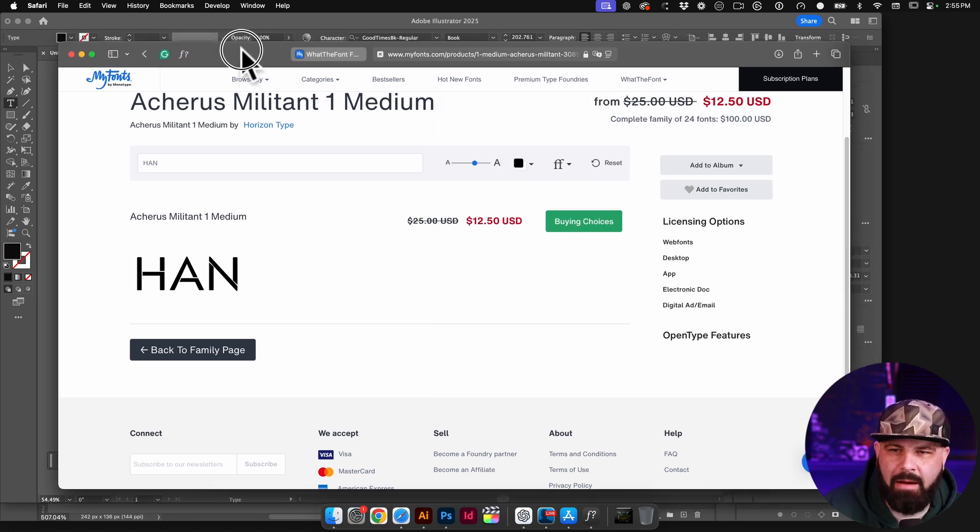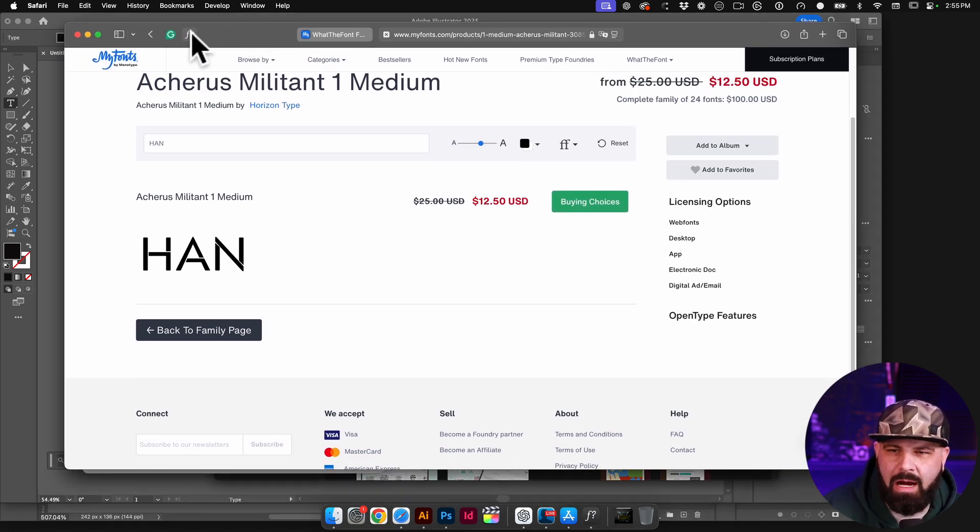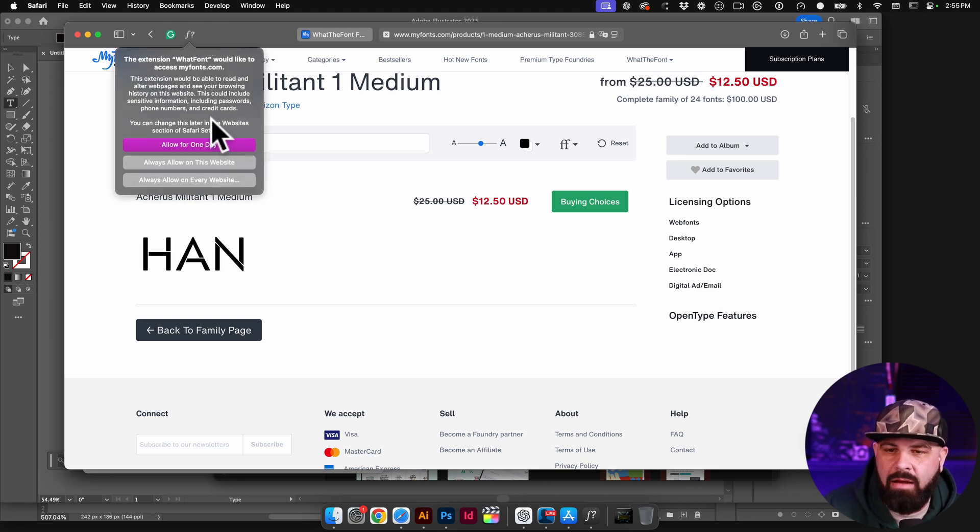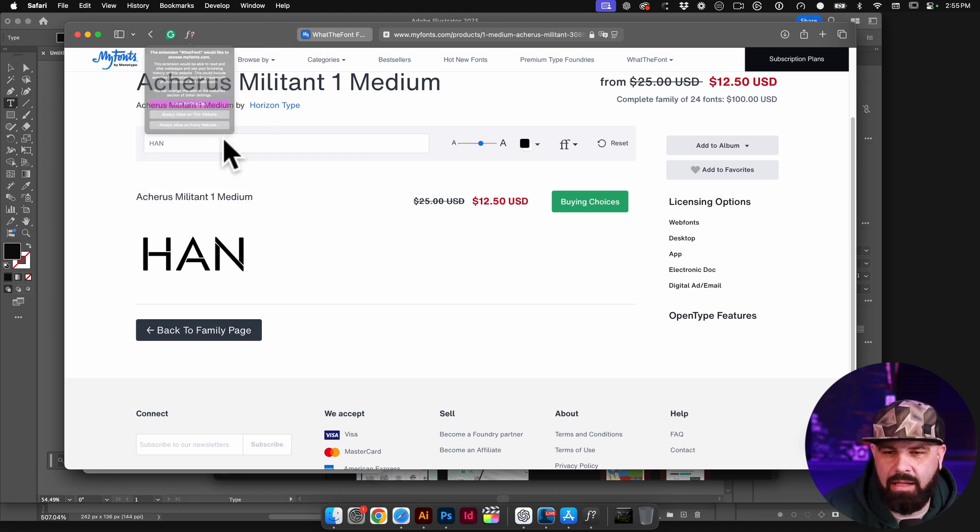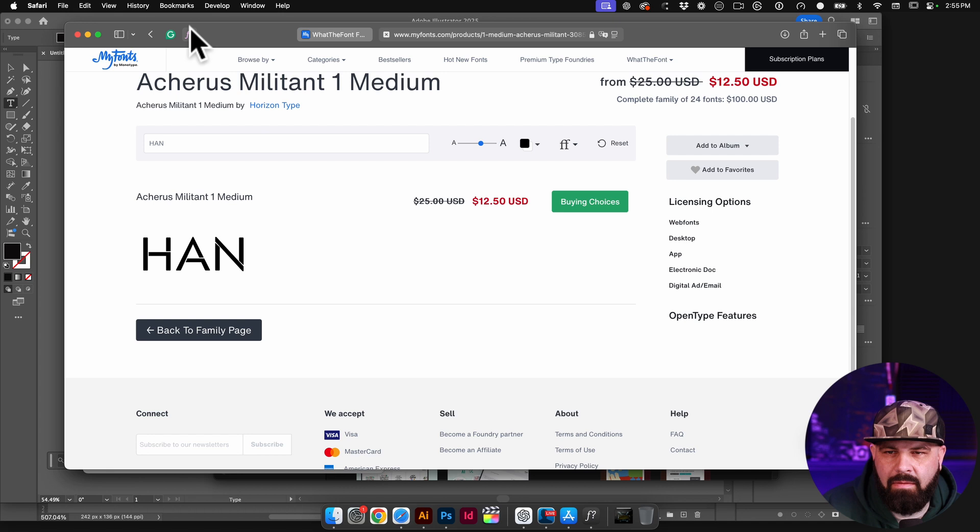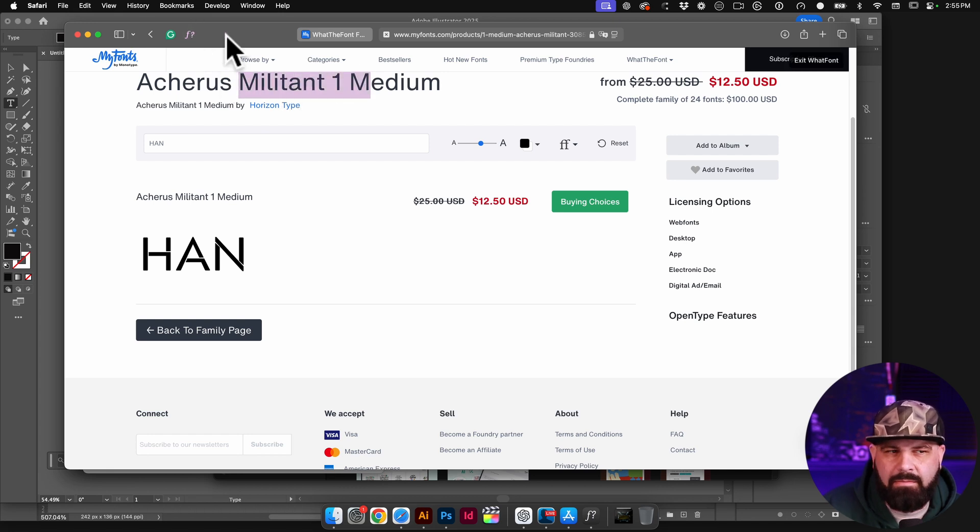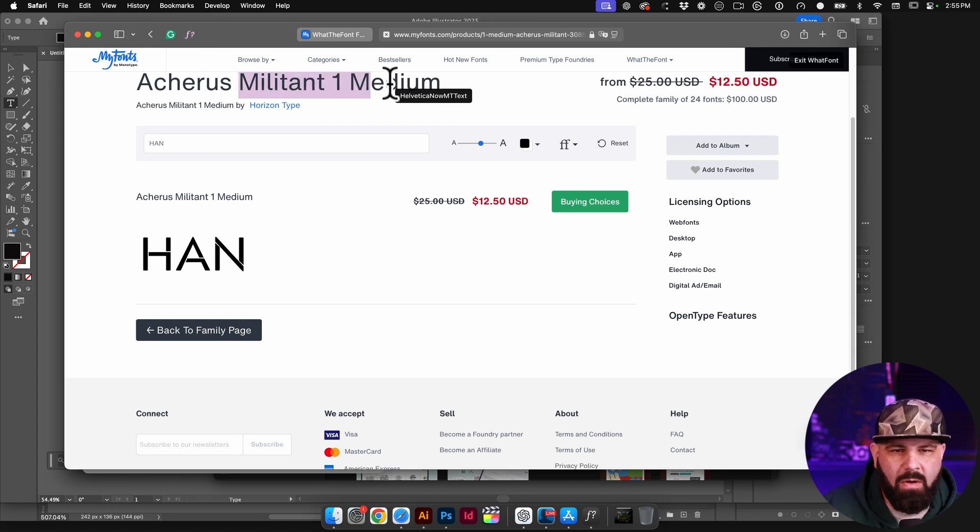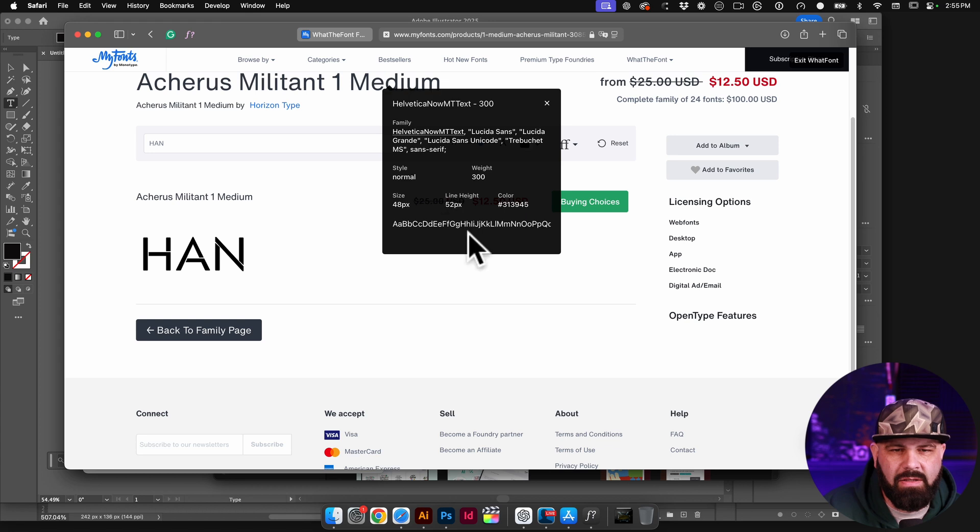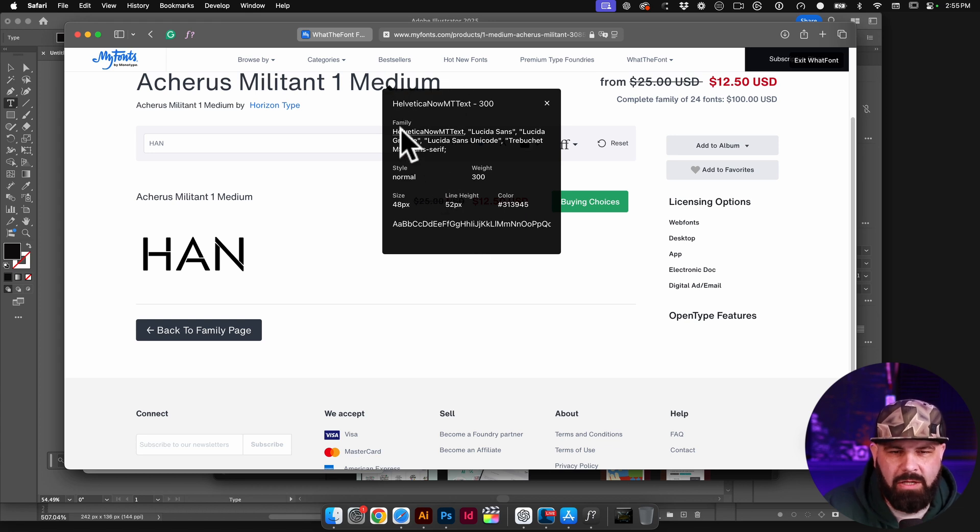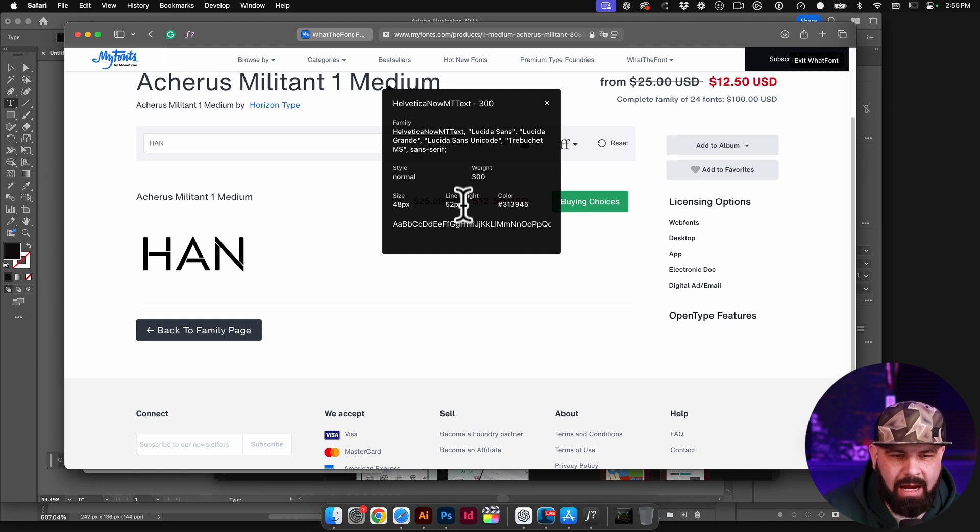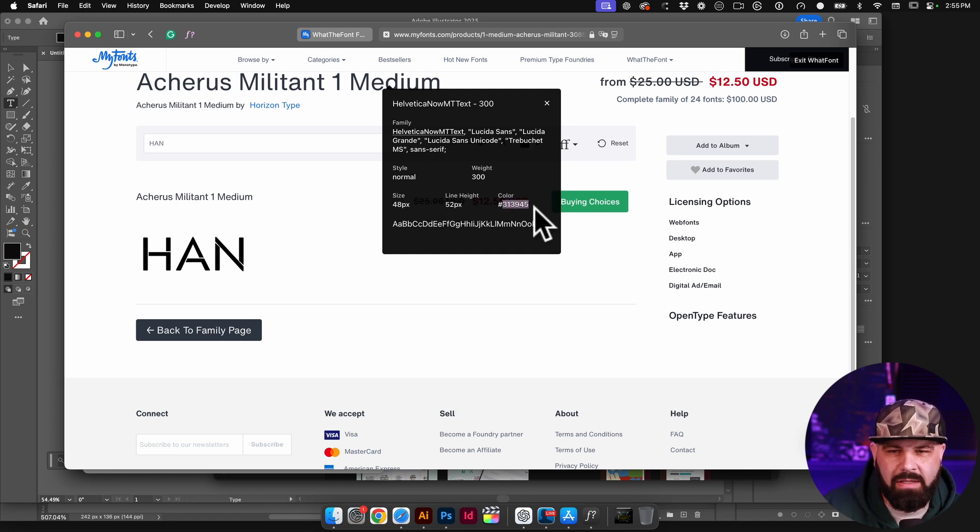So I can click on that and I'll go ahead and allow it. And now any text that I click on shows me what the font is. So this is Helvetica. It shows me the family. It shows me the style, the weight, the size, the line height, even the color hex code is there.